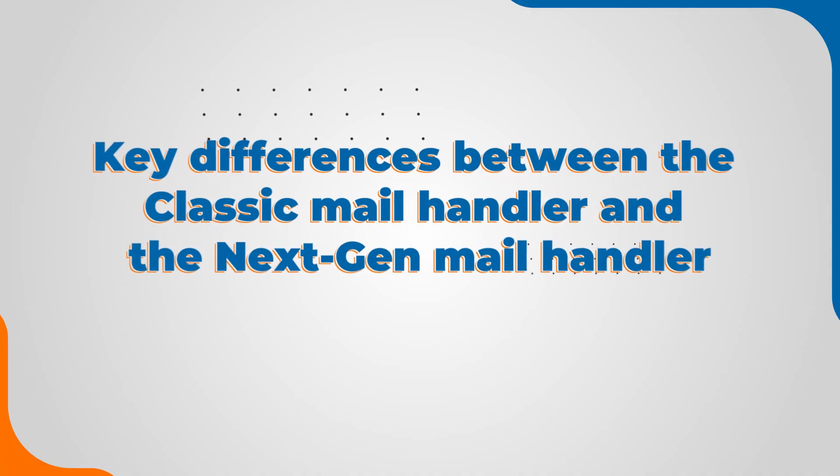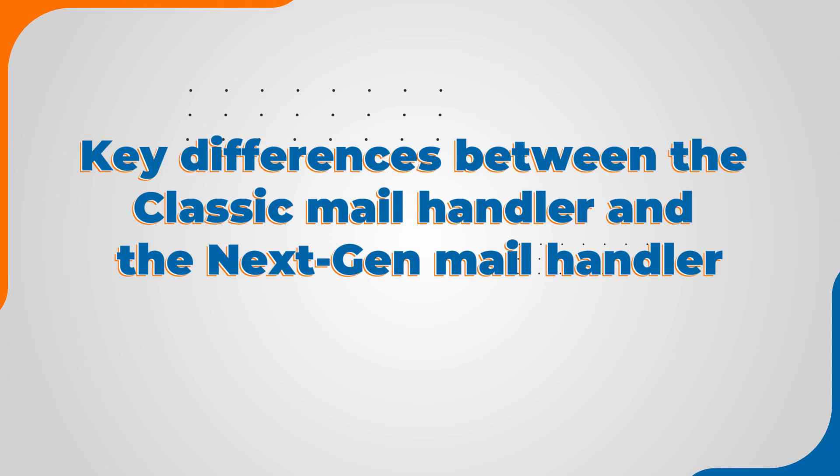We wanted to provide a solution that did not have this issue, therefore we created the next-gen mail handler. And with that, let us see how else they differ in their way of working.